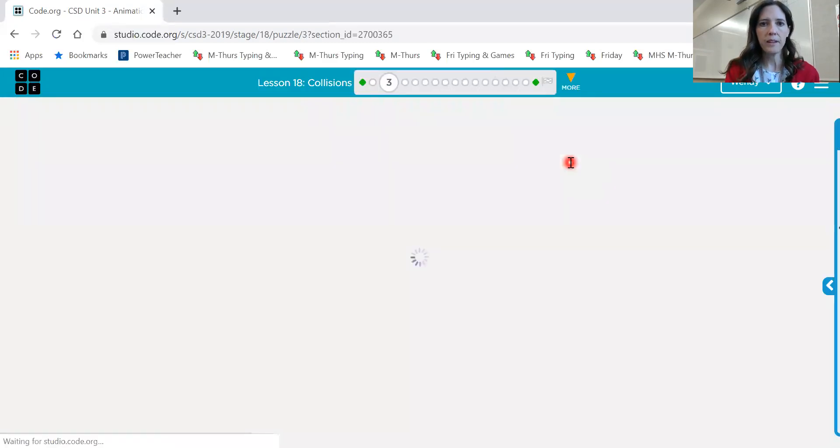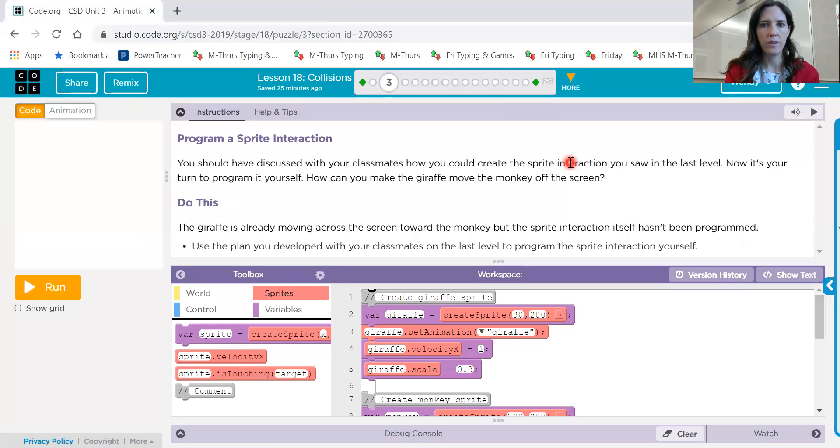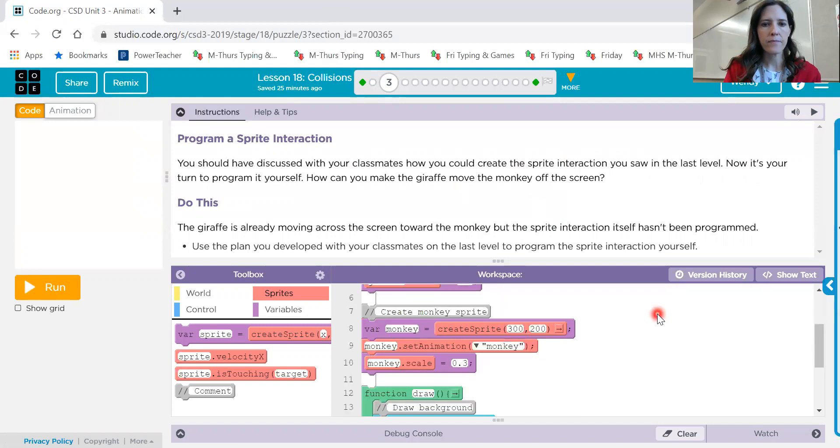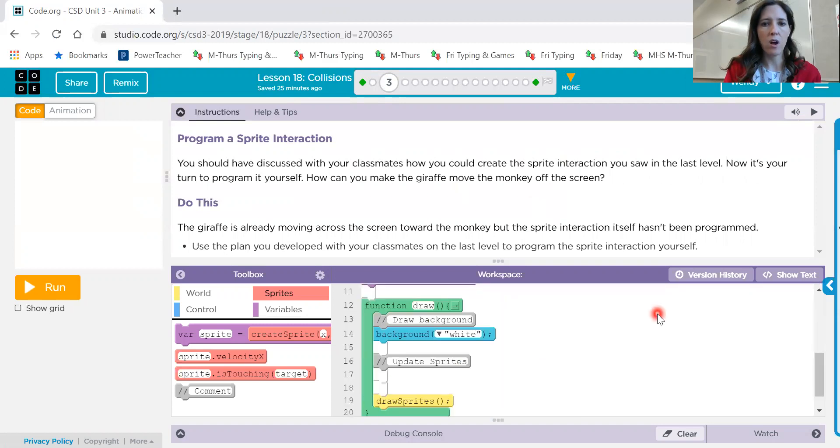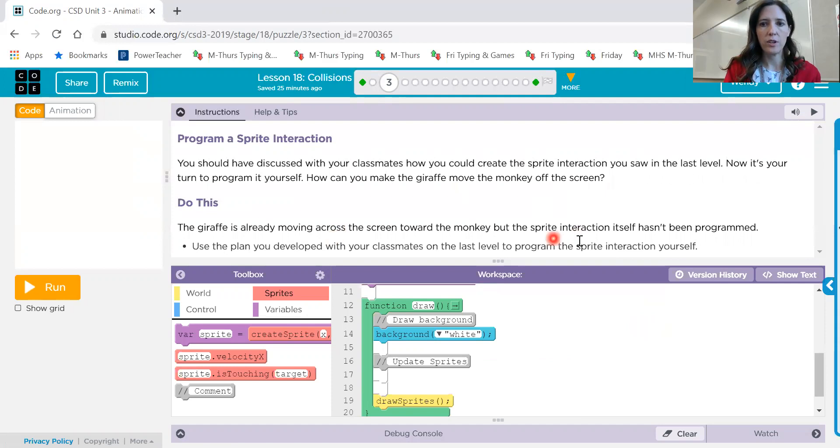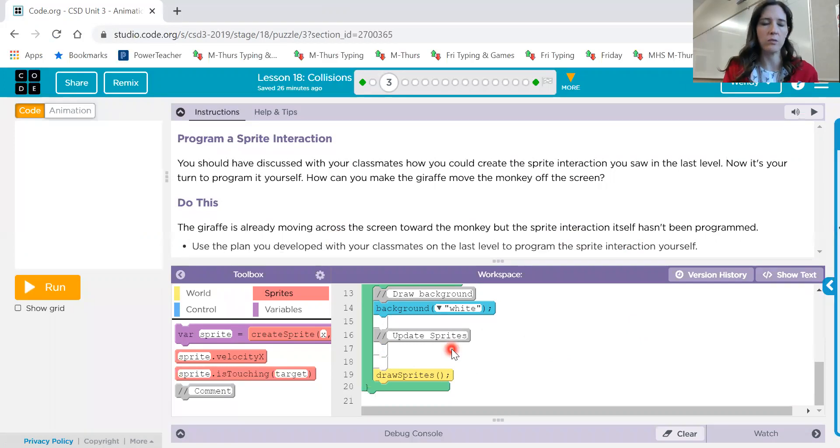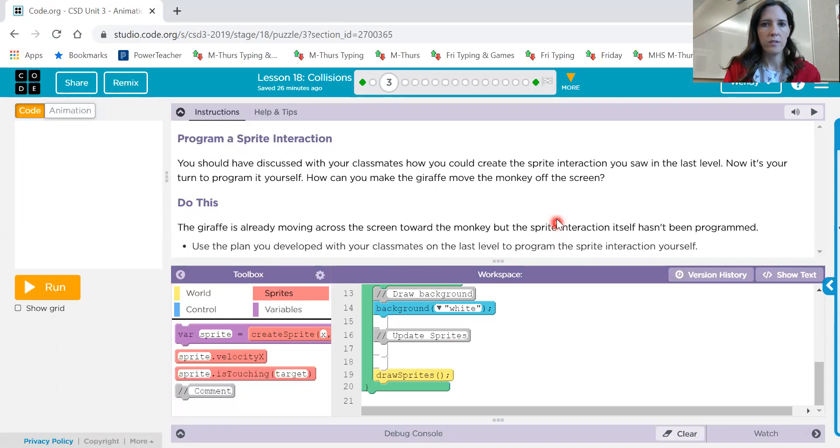Now on number three. In the previous one, you saw how the sprites interacted. Now it wants you to actually program how you would do that interaction with is touching and velocity and different blocks like that. Things that you've already learned up to this point. So not the new ones, but things that you have already learned. So that's what you'll do on number three.